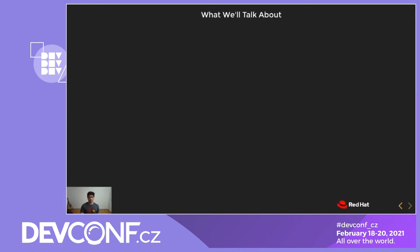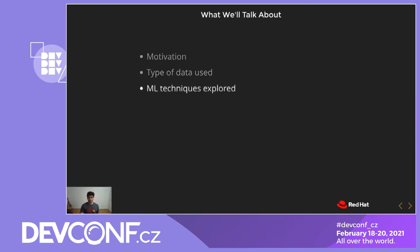In the next 20 minutes, we'll talk about, first, a preamble on what monitoring in production might look like and why we felt the need for data science. Then I'll talk about the type of data that we use and the ML methods that we've explored. Then I'll show the results and impact that we have had so far. And finally, I'll show how you can get involved and contribute to this project.